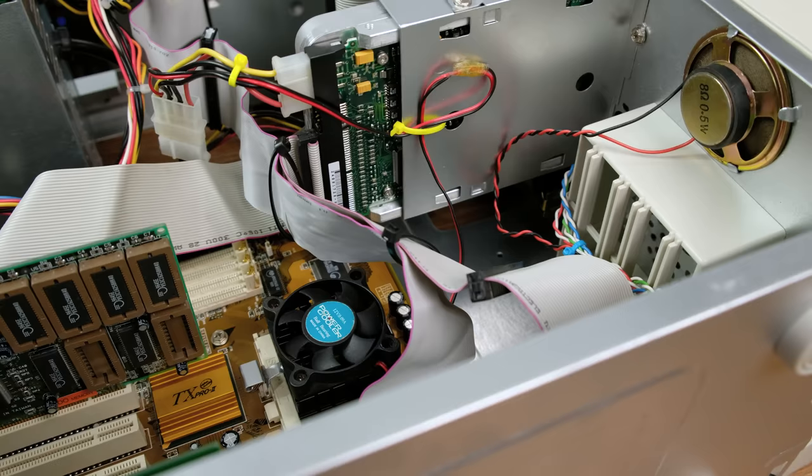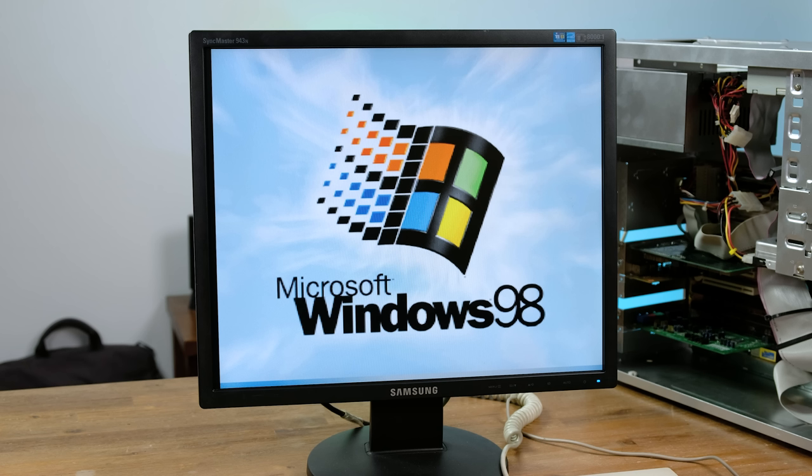We'll have to see whether the fan is any quieter now. I also ended up putting in a second stick of memory, bringing the total to 128 MB. With the time and date set correctly, we can now finally use this low-end PC from 1997.